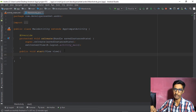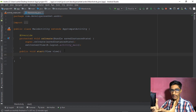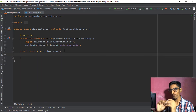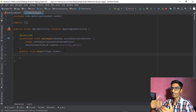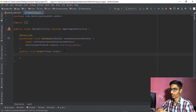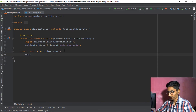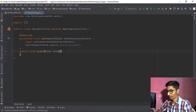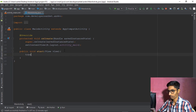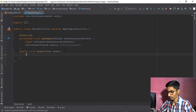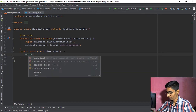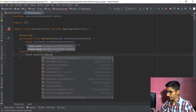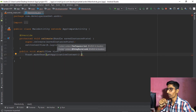Inside the method, let's use Toast — which is a popup message shown when you click a button. Use Toast.makeText() with the context as getApplicationContext().